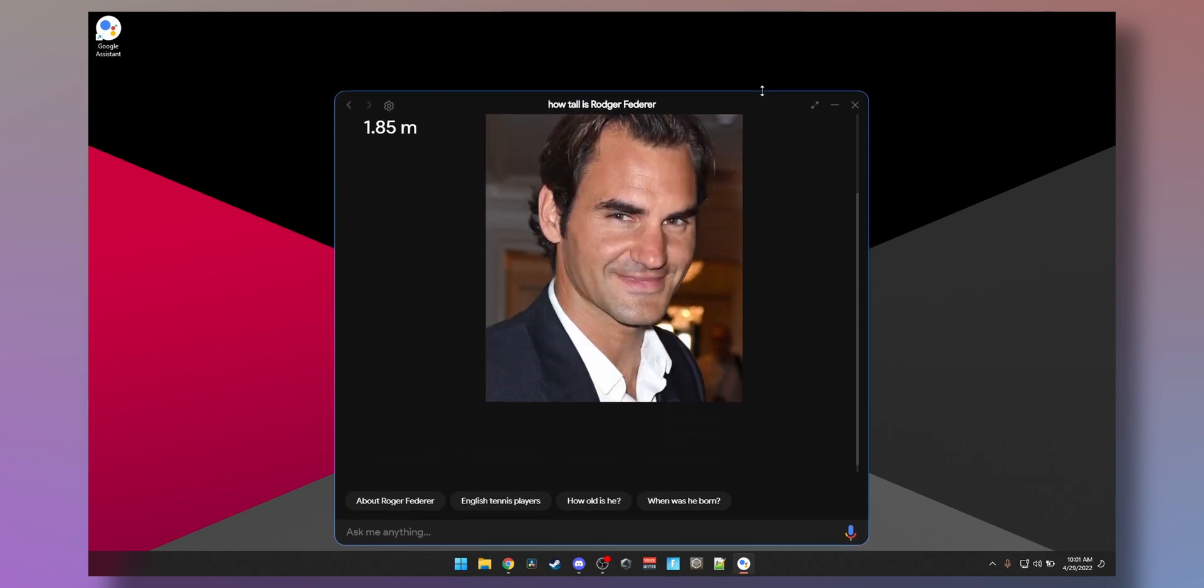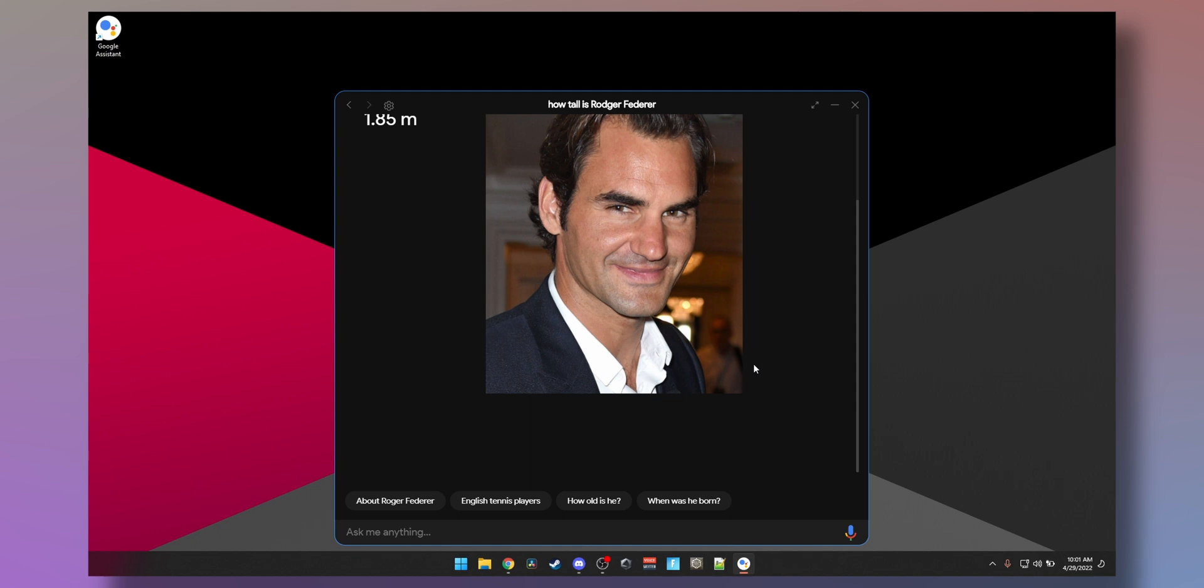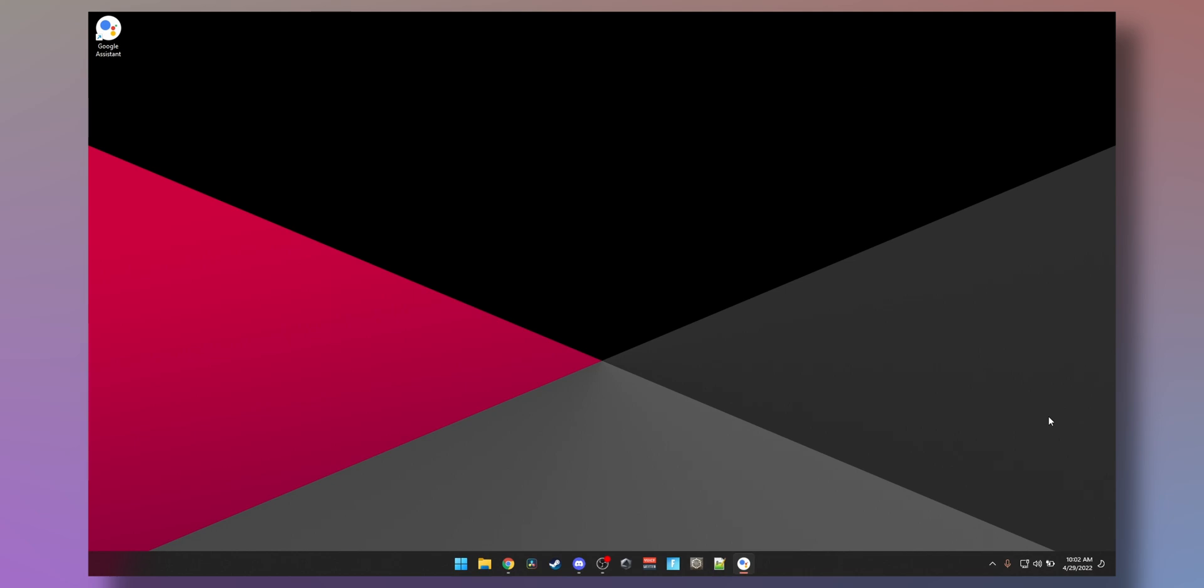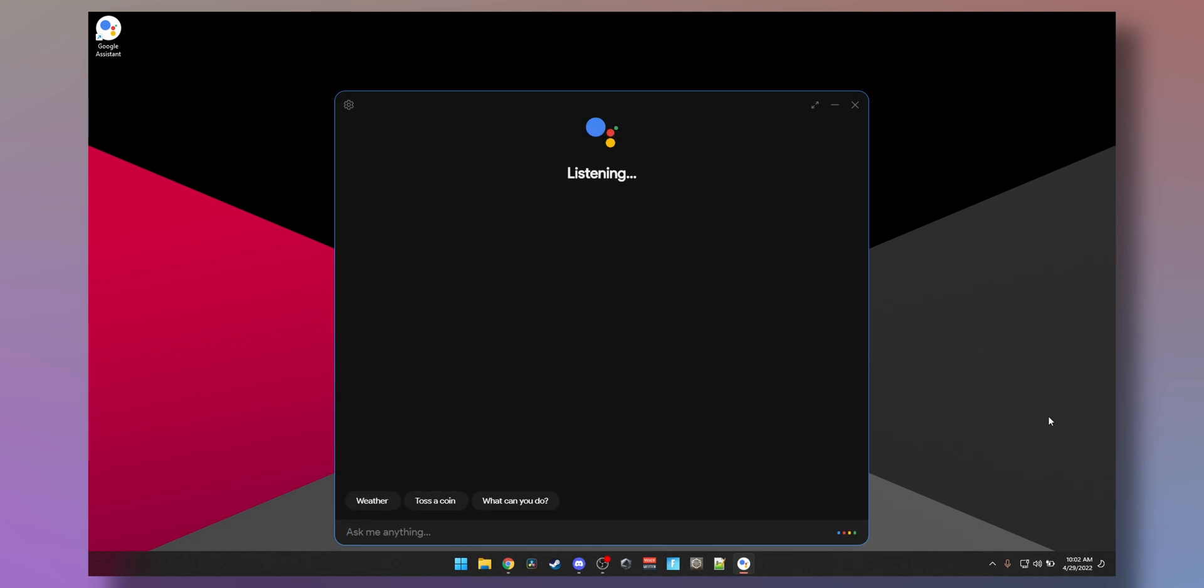You can even resize the window, look at that. And when the system is off like that, it's still active in system tray. You can see here, and you can still activate it using the hot word. Hey Google. This is amazing. I'm happy you're happy.